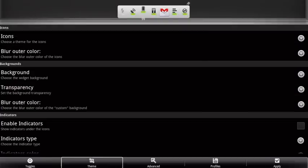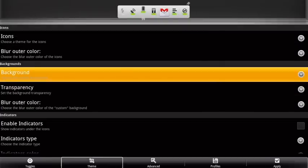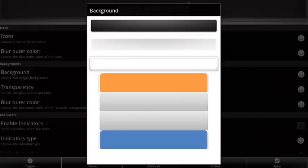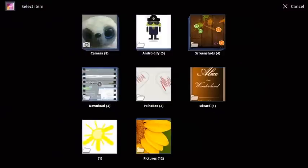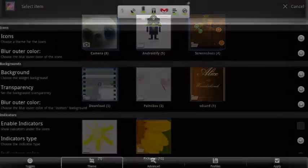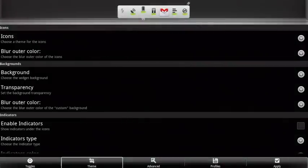You can customize a widget in many ways. You can choose pre-installed backgrounds or a custom background and choose from three sets of icons.